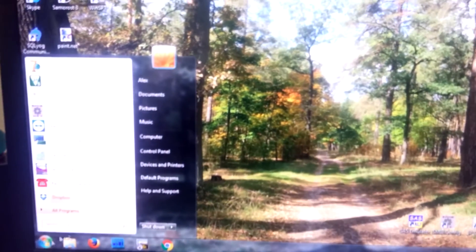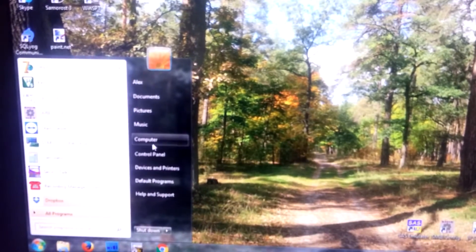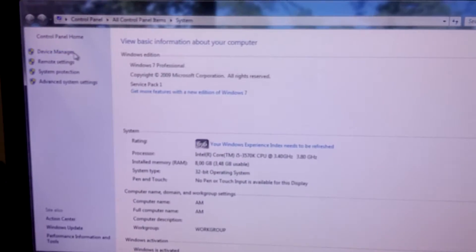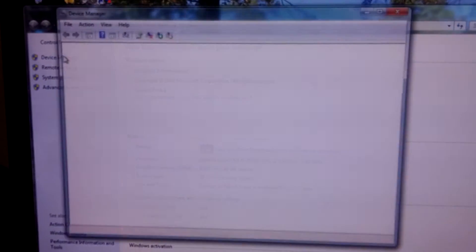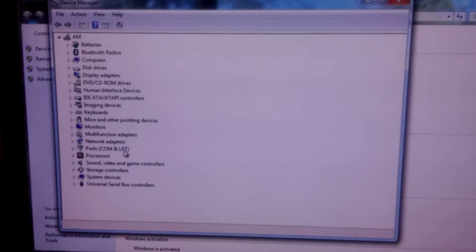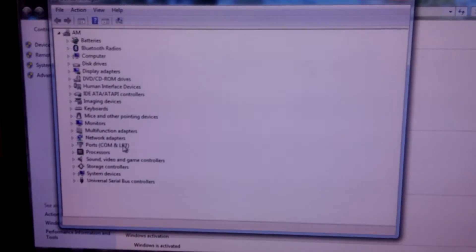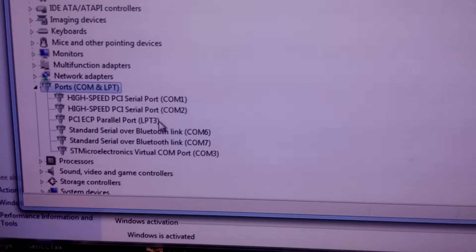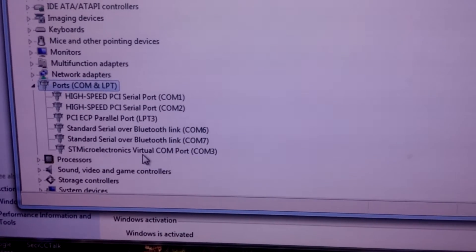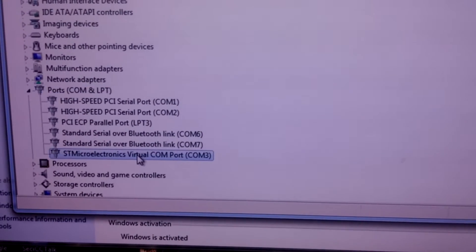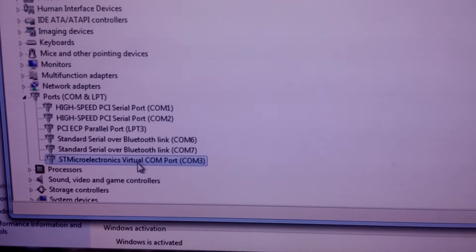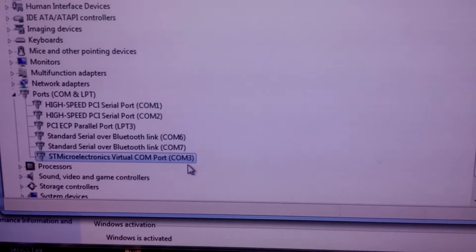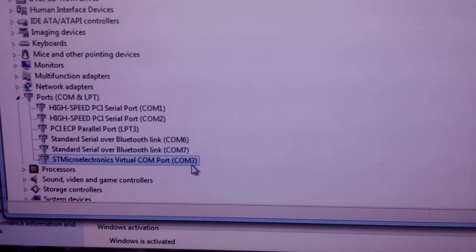We can check this in device manager, ports section. You can see STMicroelectronics virtual COM port number 3.